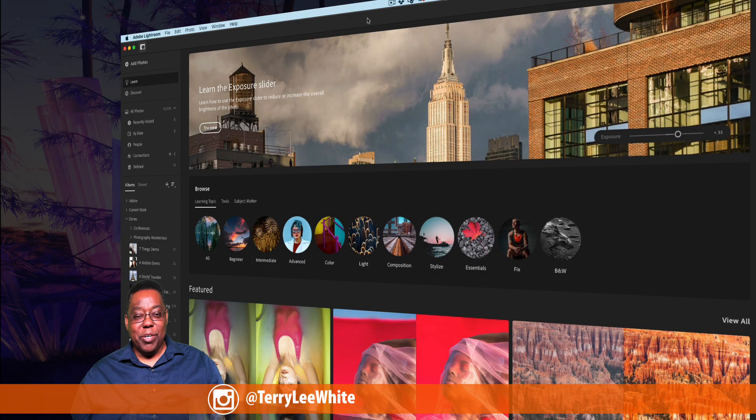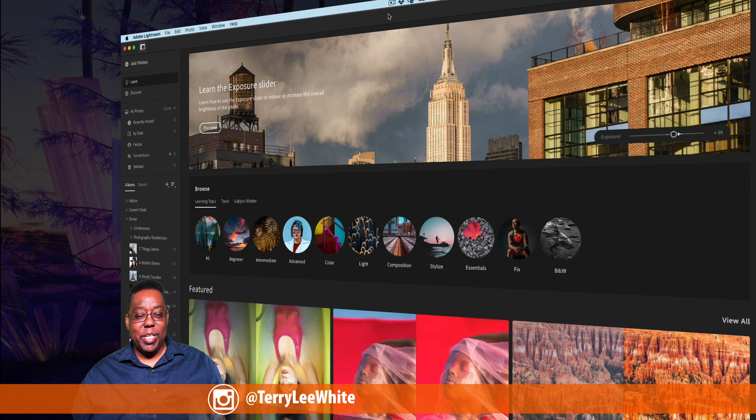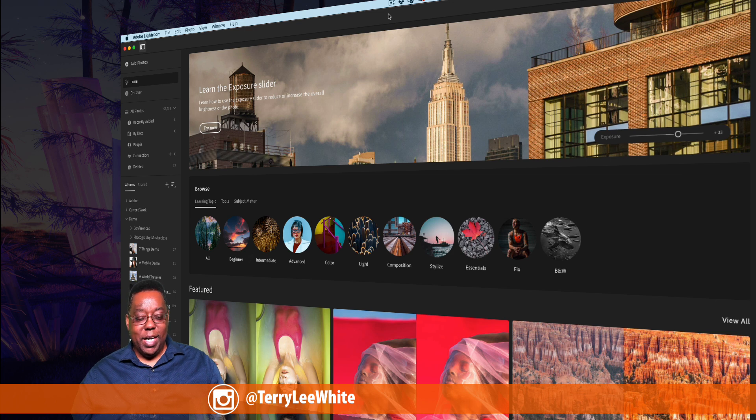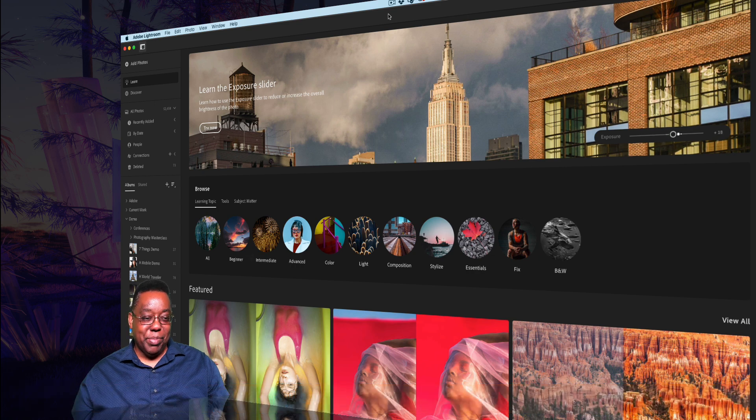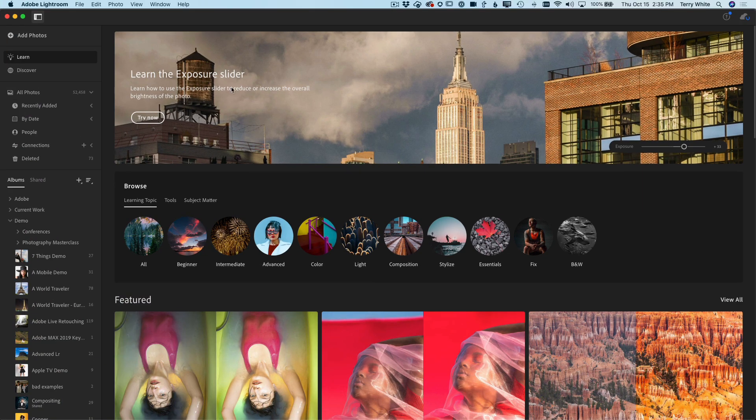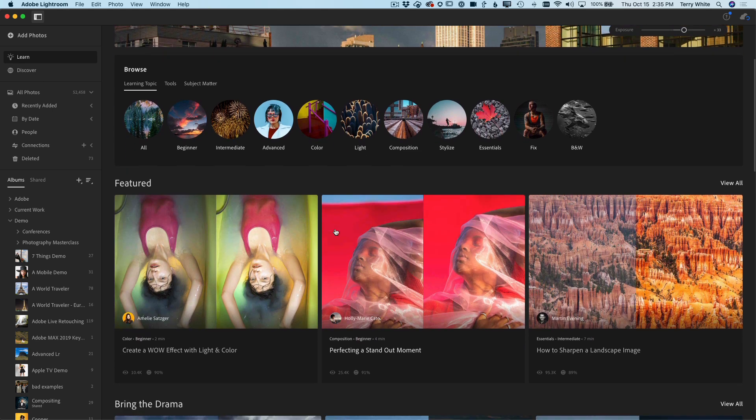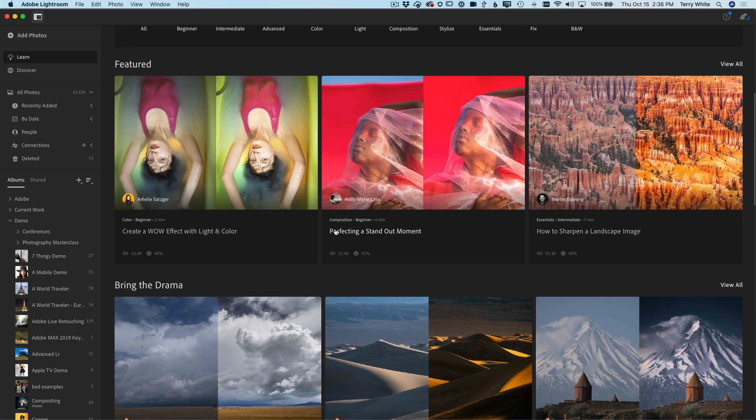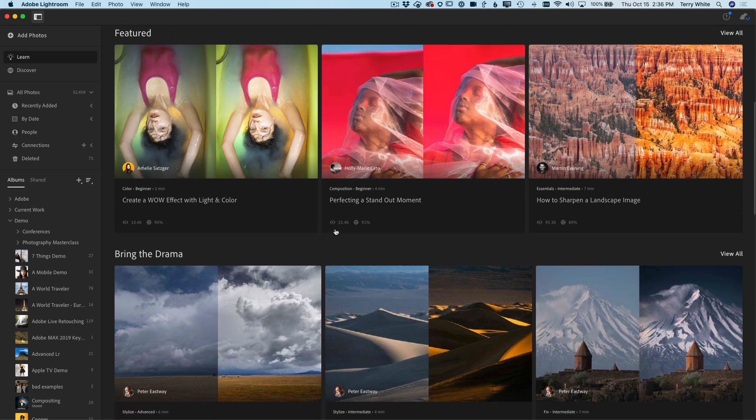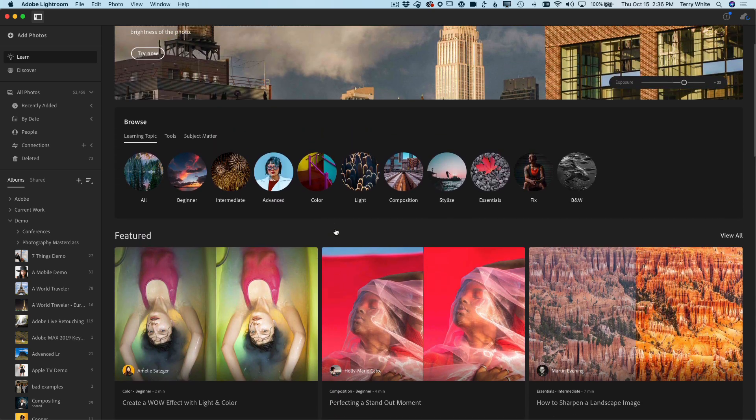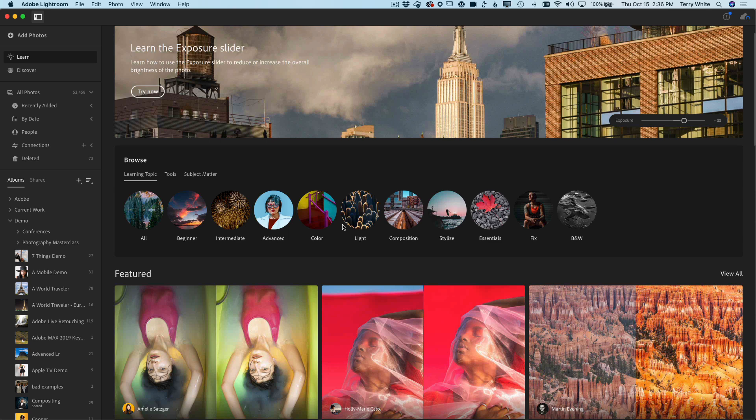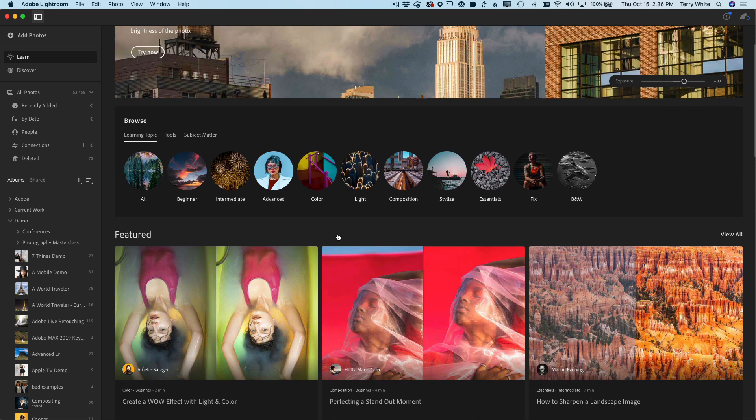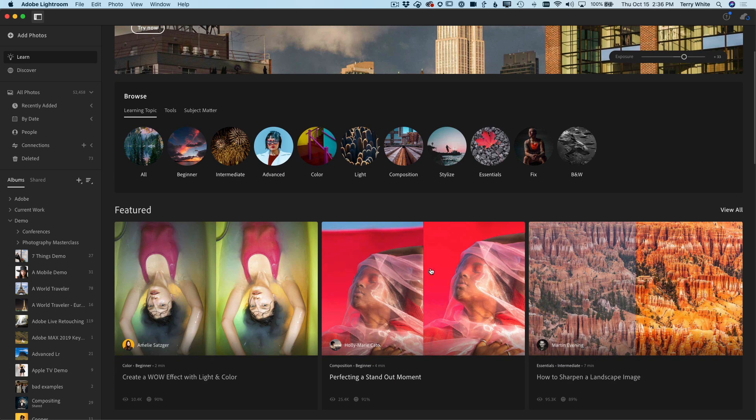I've got Lightroom here open on the desktop and the vast majority of things are available also on mobile, but there are a couple desktop specific things. First and foremost, the Learn and Discover areas of Lightroom have been truly inspirational and successful for people that want to learn tips and techniques from various photographers.